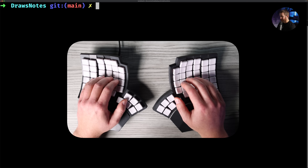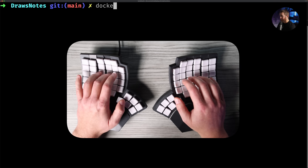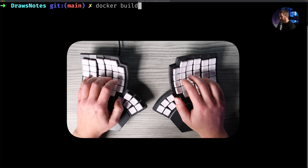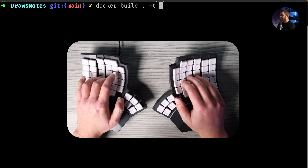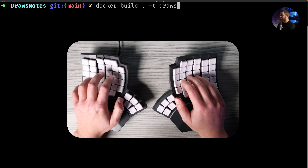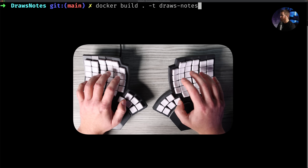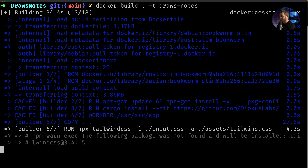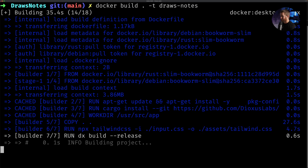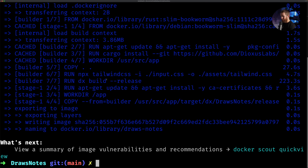We're going to test out the Dockerfile by doing `docker build . -t dioxus-notes`. It looks like that worked.